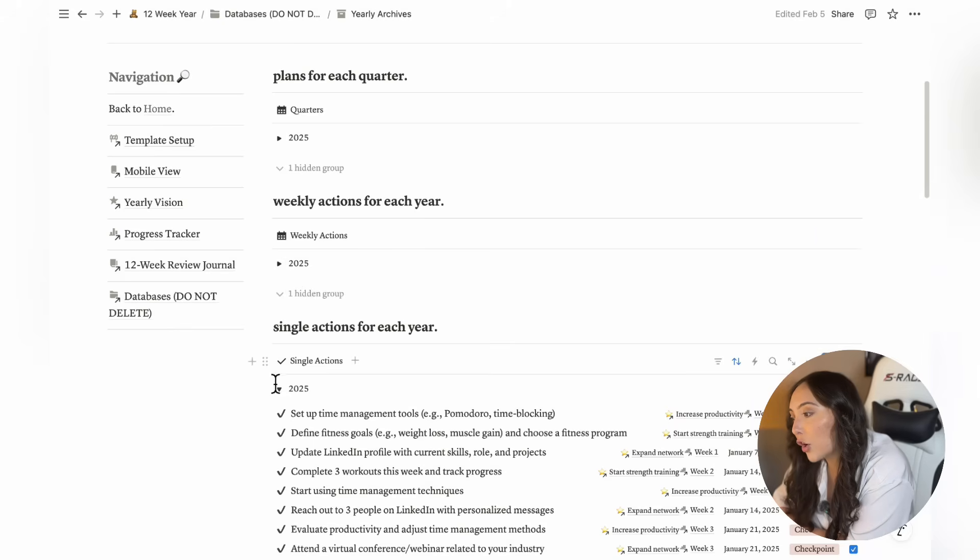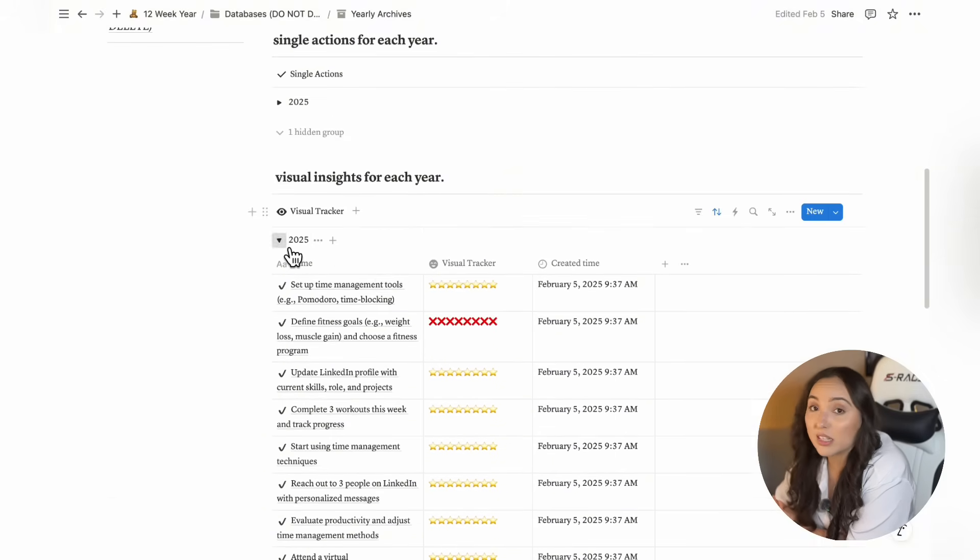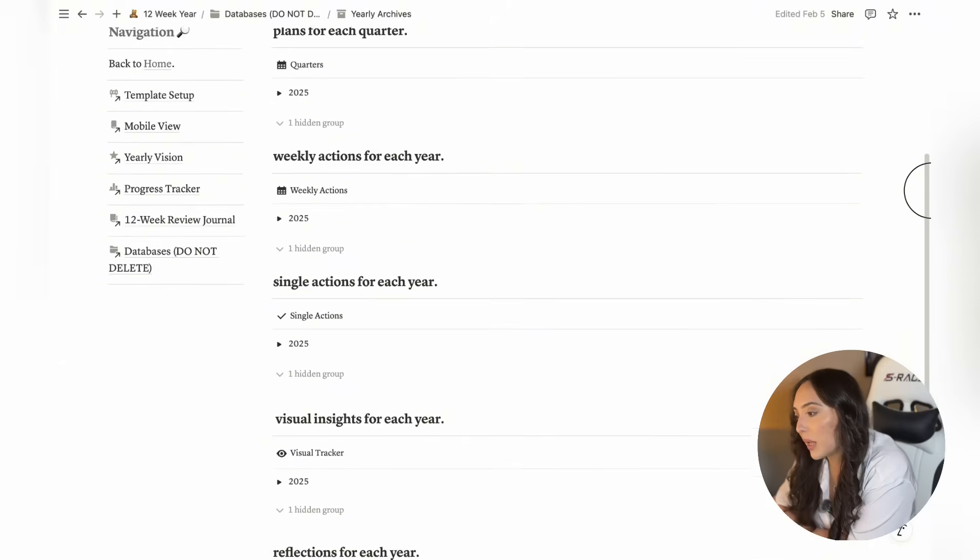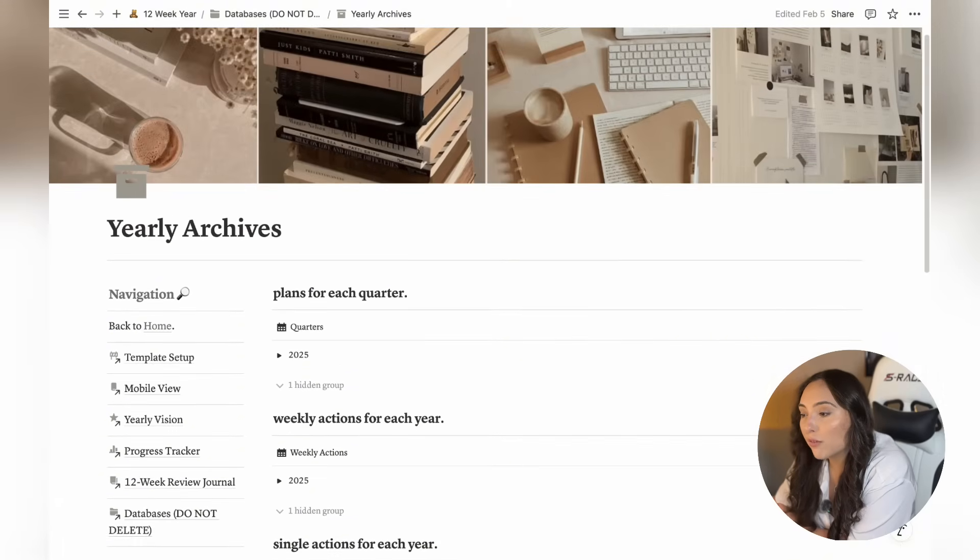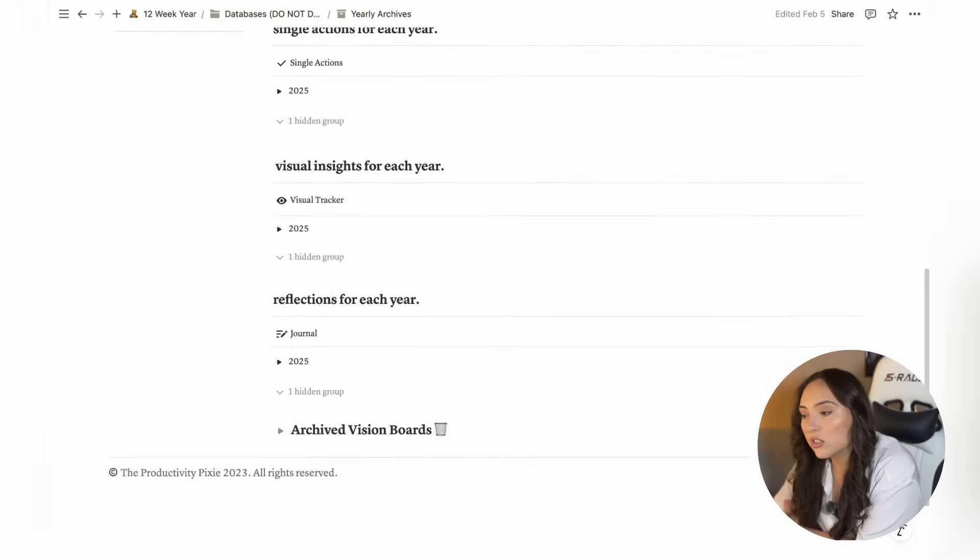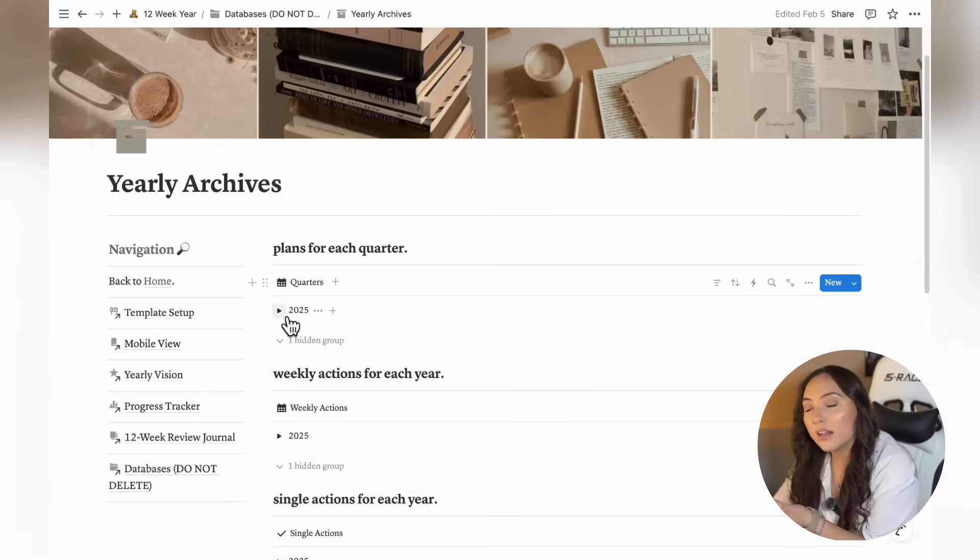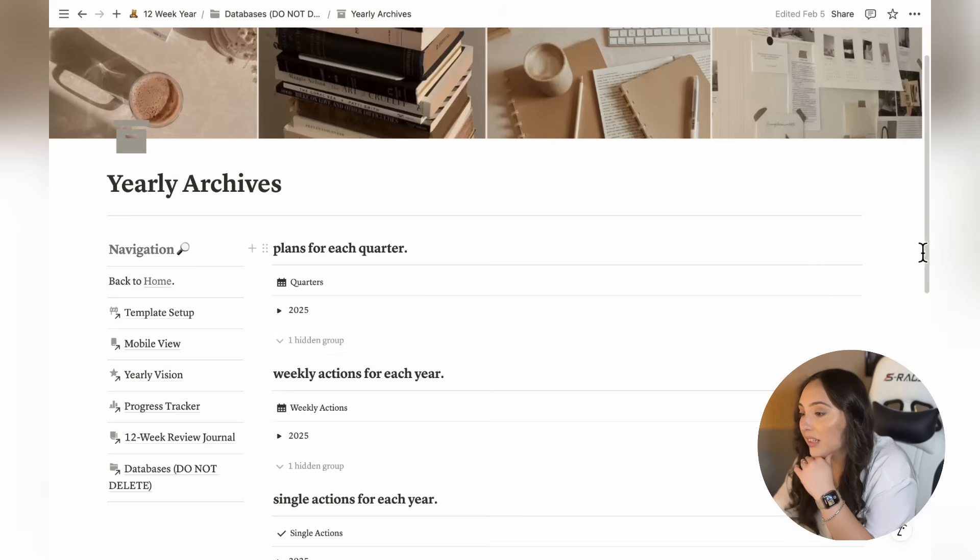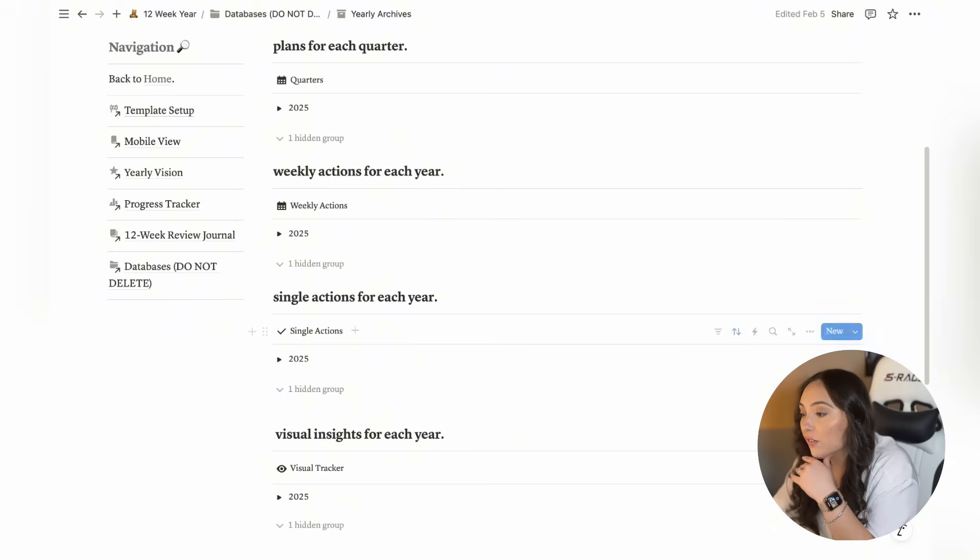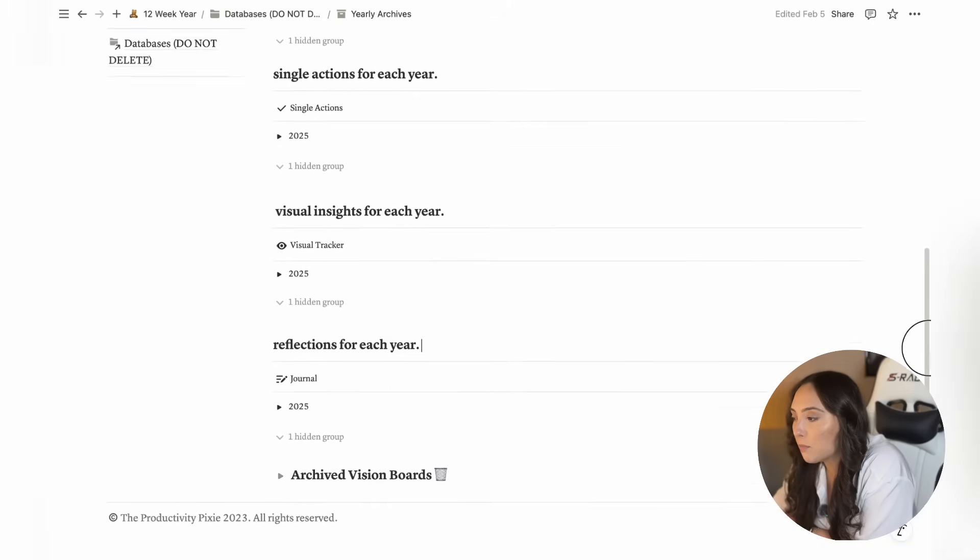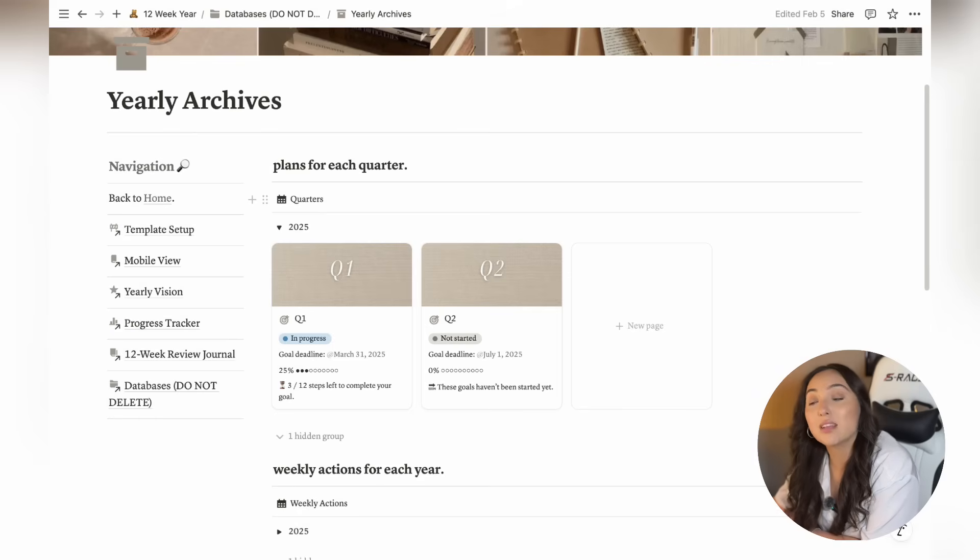The yearly archives page is designed to give you a streamlined way to access information from previous years, ensuring that your current data remains clean, clear, and up-to-date. Since most of the views in your databases across this whole template are set to show information for the current year, this page serves as a dedicated space for everything from past cycles, past actions, reflections, and even past vision boards. Each database within the yearly archives is organized by year, making it easier to find the information you need, whether it's past 12-week planning cycles, weekly actions, single actions, entries from your visual tracker, or even archived reflections.